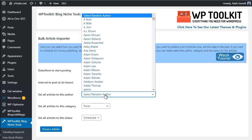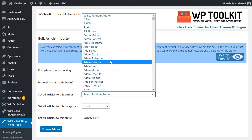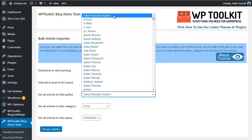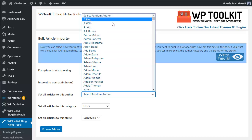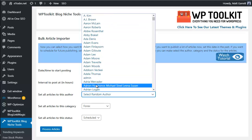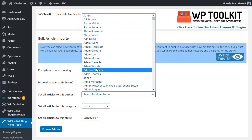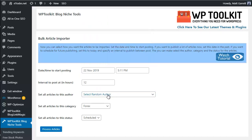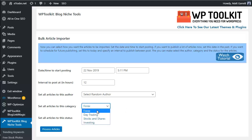The next option is the author under whom the articles will be posted. With multiple authors on the blog, you can select a random author for each article, or post them all under admin - entirely up to you. Either choose a specific author or go with Select Random Author and the system will automatically select one for each post. The next option is which category you want the articles posted under - choose from the categories set up on your blog.